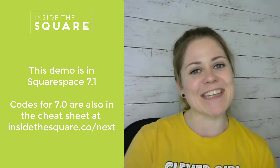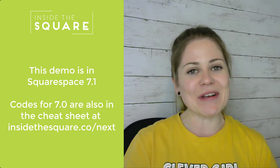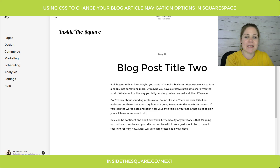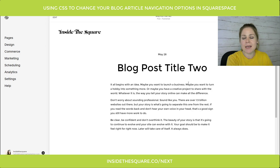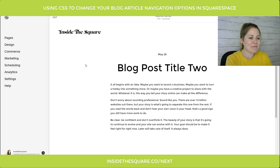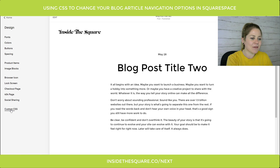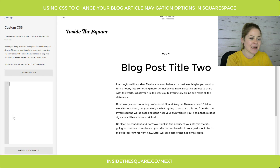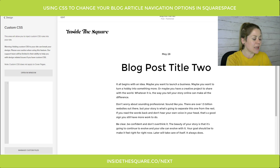Let's hop into my demo site and take a look at how this works. Here we are inside my Squarespace 7.1 site. Regardless of which version you're using, reaching your custom CSS menu is exactly the same — select Design and then down to Custom CSS. All these codes are in your cheat sheet; I'm just copying and pasting them right out of there.